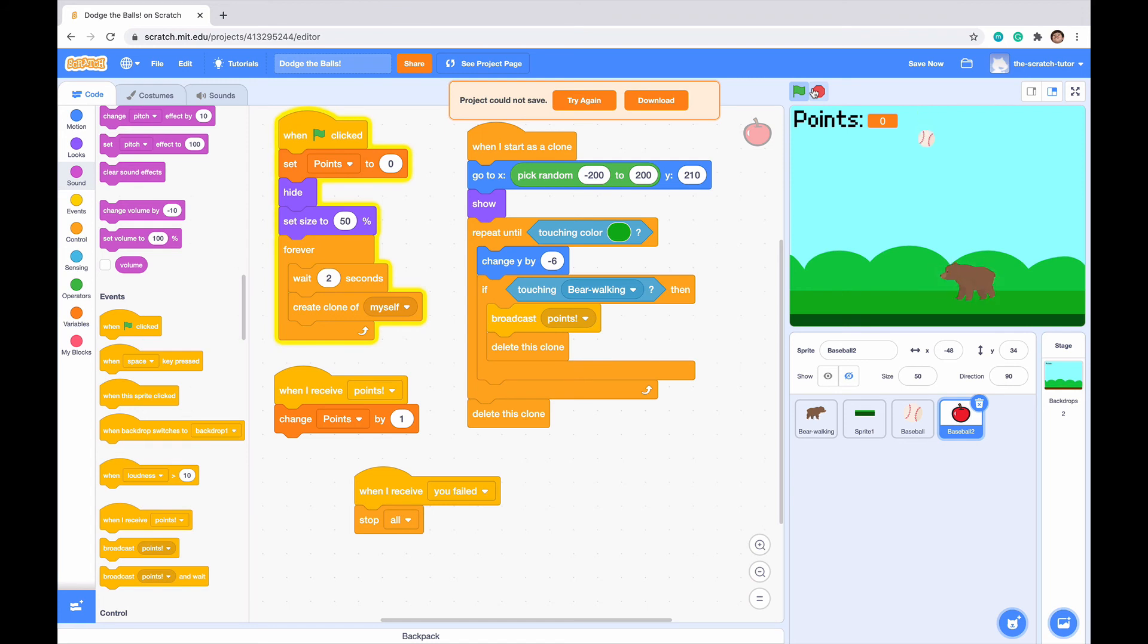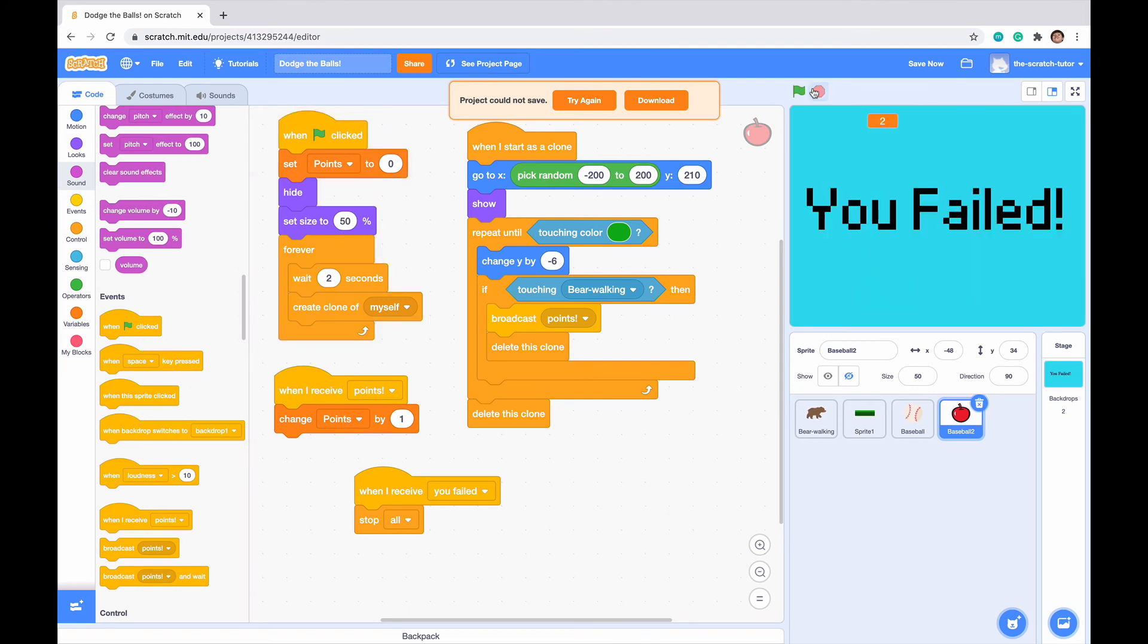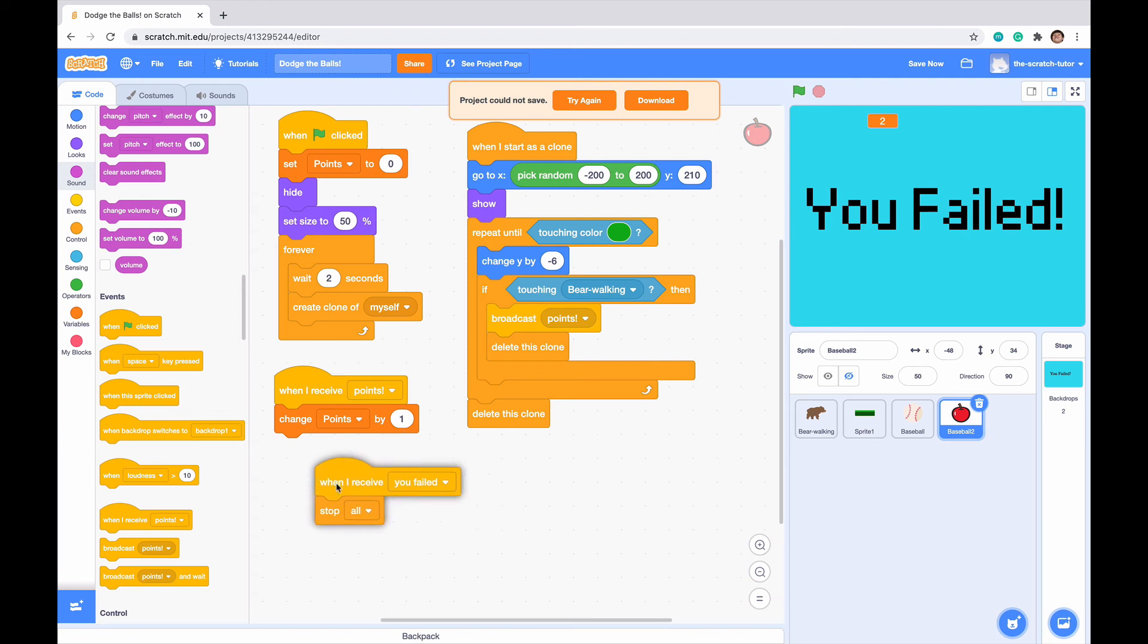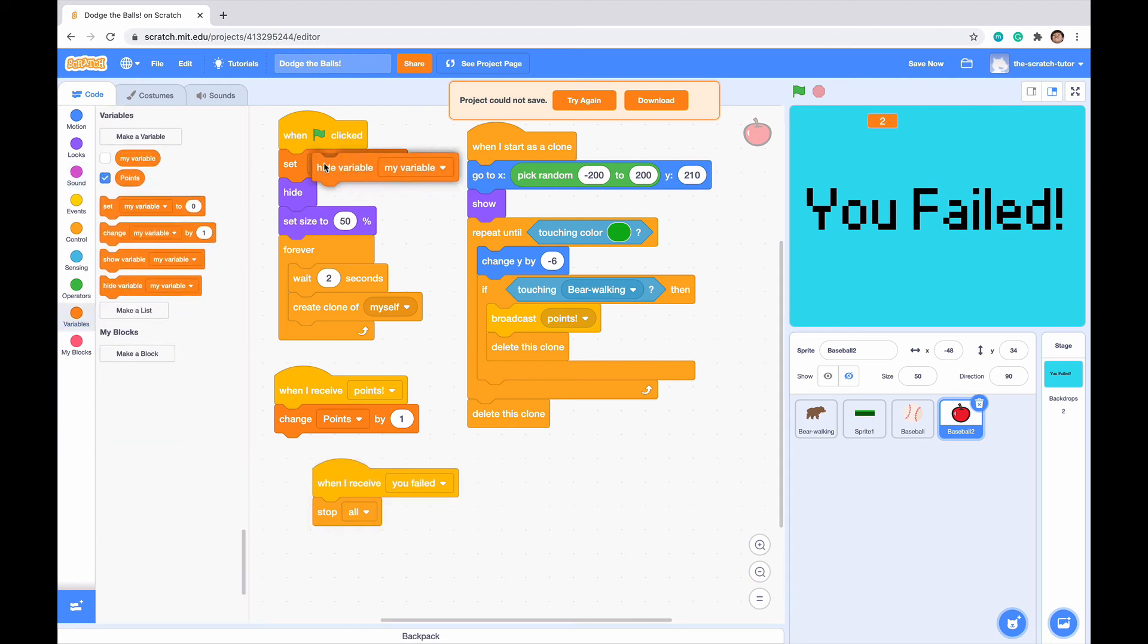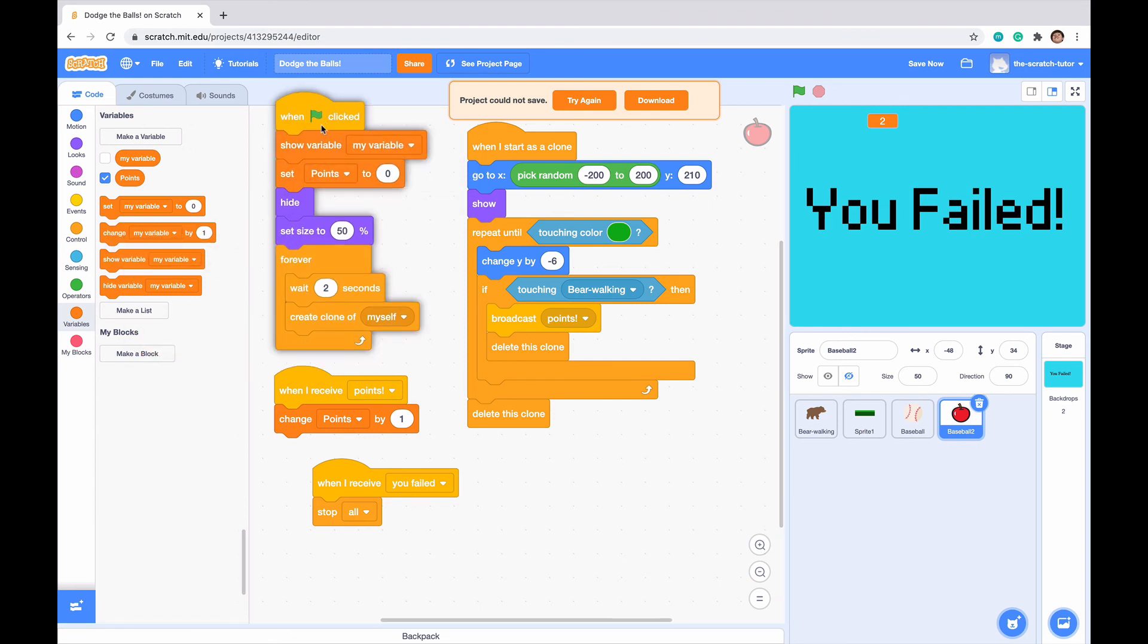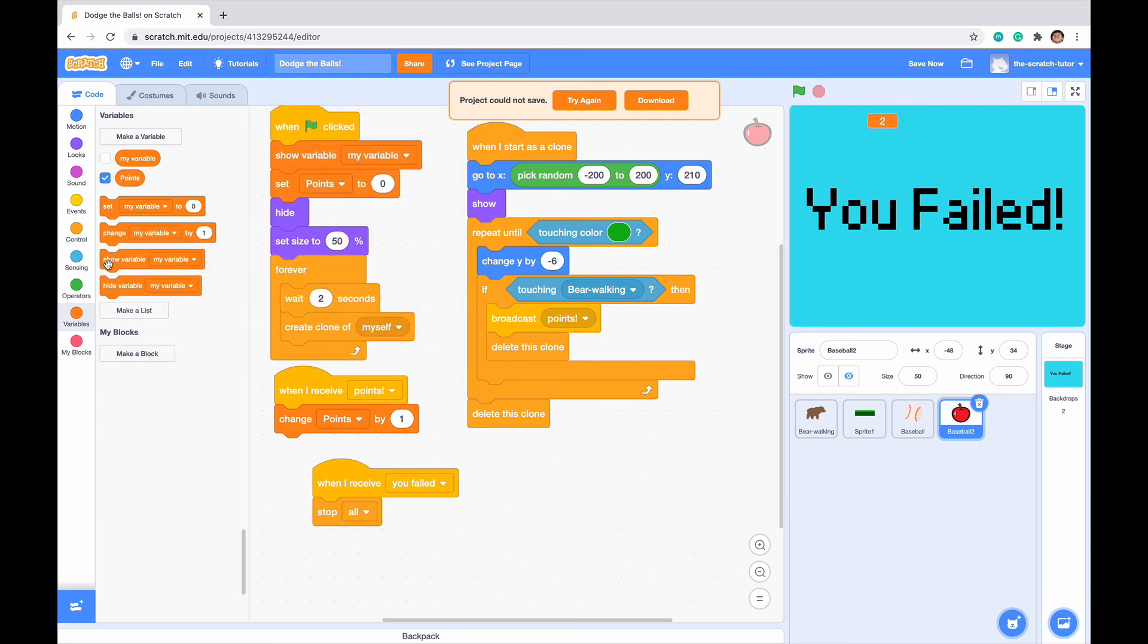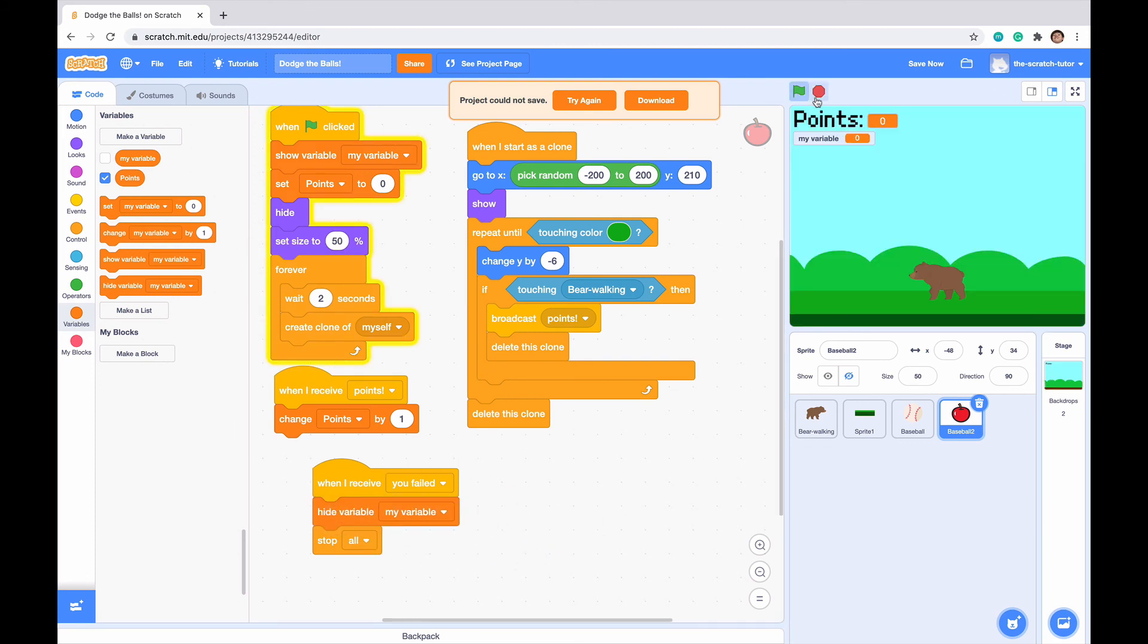Let's try this out. When I click the green flag, we can see I'm dodging the baseballs. I got a point from that apple. But let's say I get hit by one of the baseballs and it shows you failed. What we don't want is our points up here. Let's go to apples and click on variables. We can show the variable when the game starts out, but hide the variable when we see you failed.